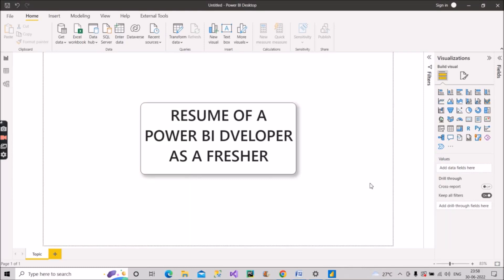Welcome back to Learn with Gigs. In this video, I'll show you how your resume should look as a Power BI developer fresher. I've already uploaded a video on resumes for experienced people — I'll provide the link in the description for those with one to four years of experience. Today's video is totally focused on freshers. Please share it with anyone aspiring to become a Power BI developer, and let me know in the comments if you want the sample resume.